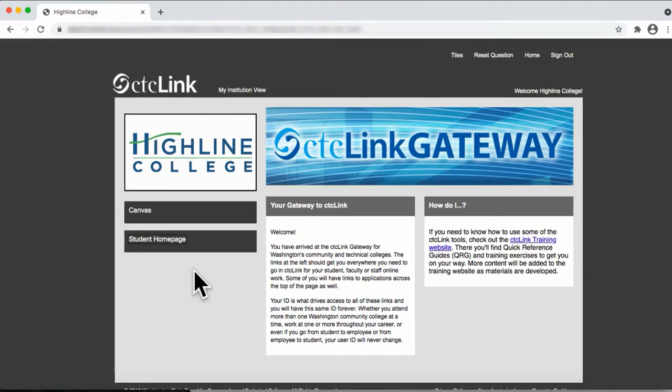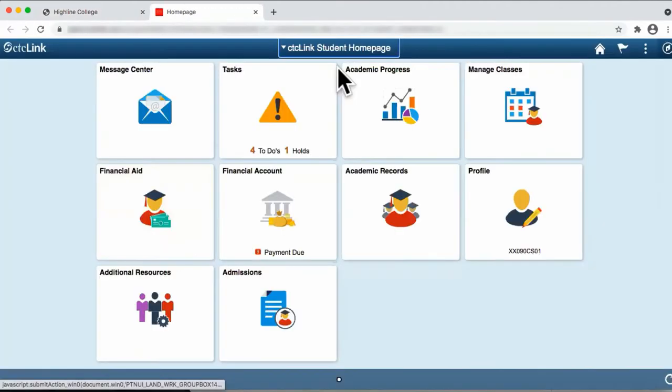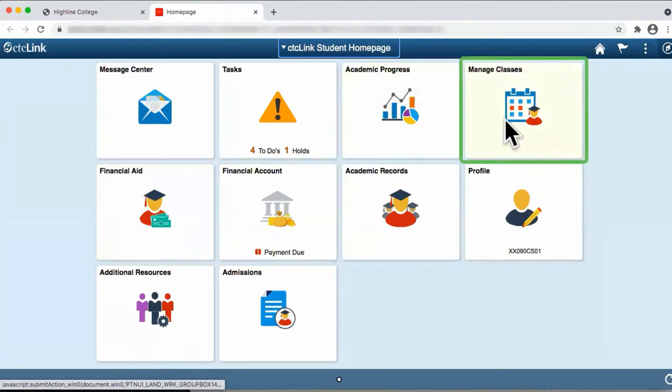First, log into CTC Link and click on the student homepage. From the student homepage, click on the tile Manage Classes.